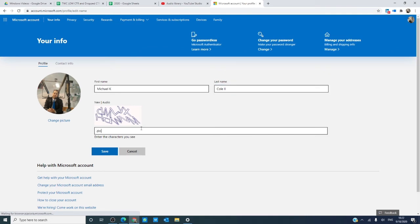You will have to also verify with a captcha. Click save.